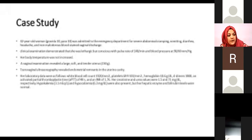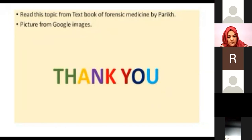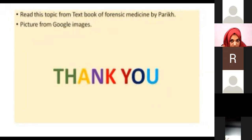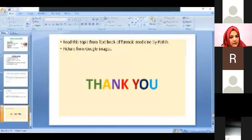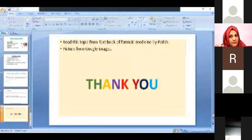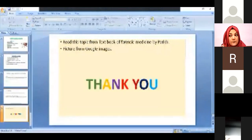Please go through this topic from your book as well, because although all the objectives have been covered, reading from your own perspective will help you pick up additional details.